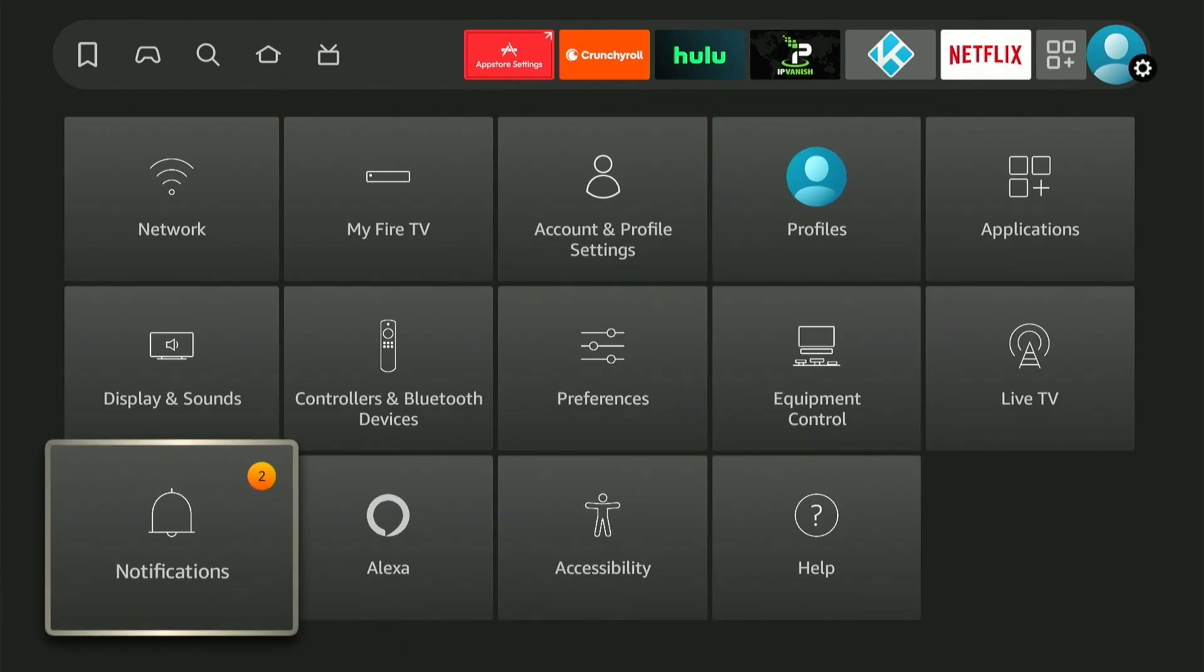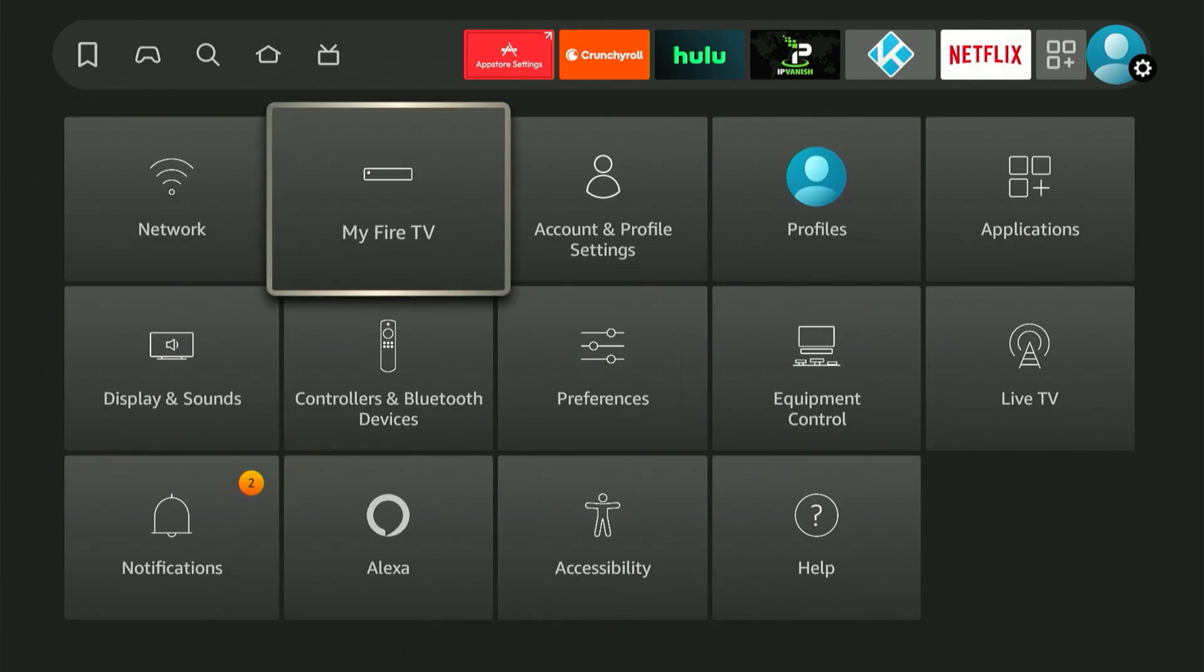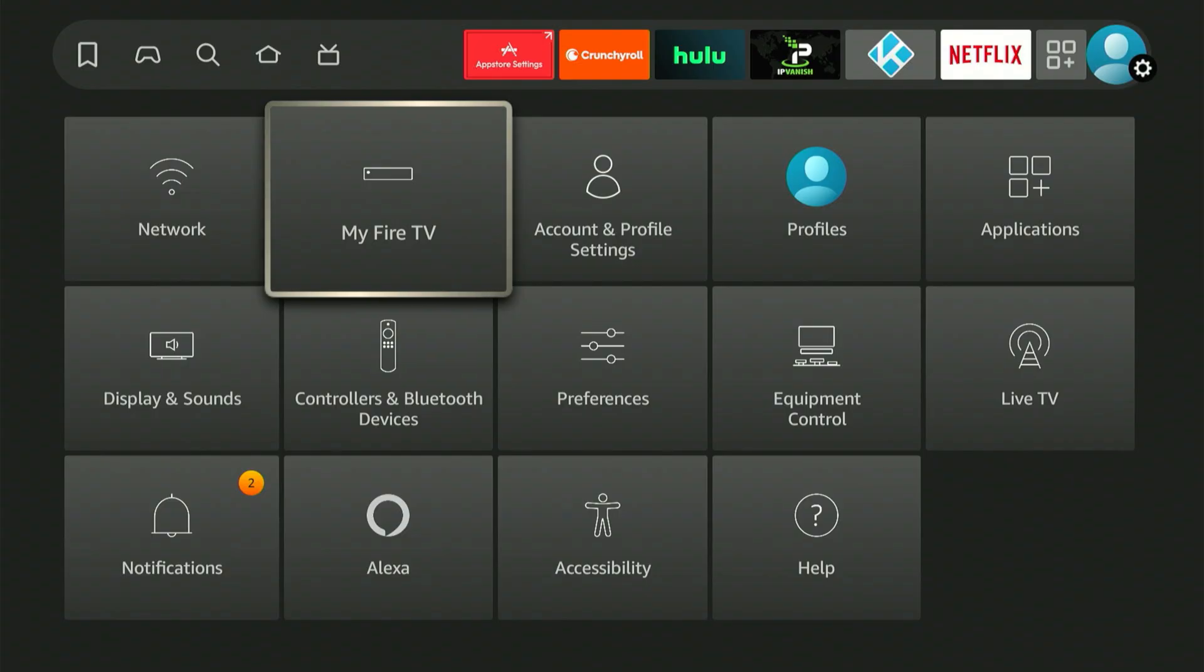Go ahead and select it. On my screen, Developer Options is already visible. If you don't see it, no big deal. I'll quickly walk you through how to enable it.